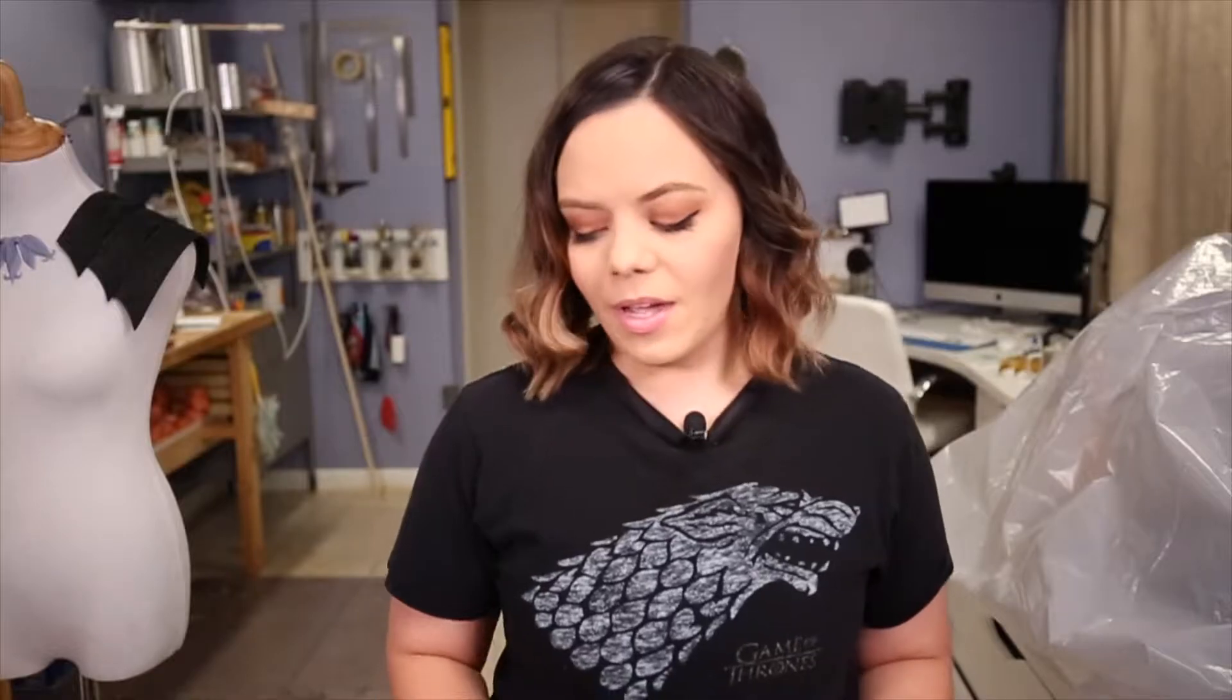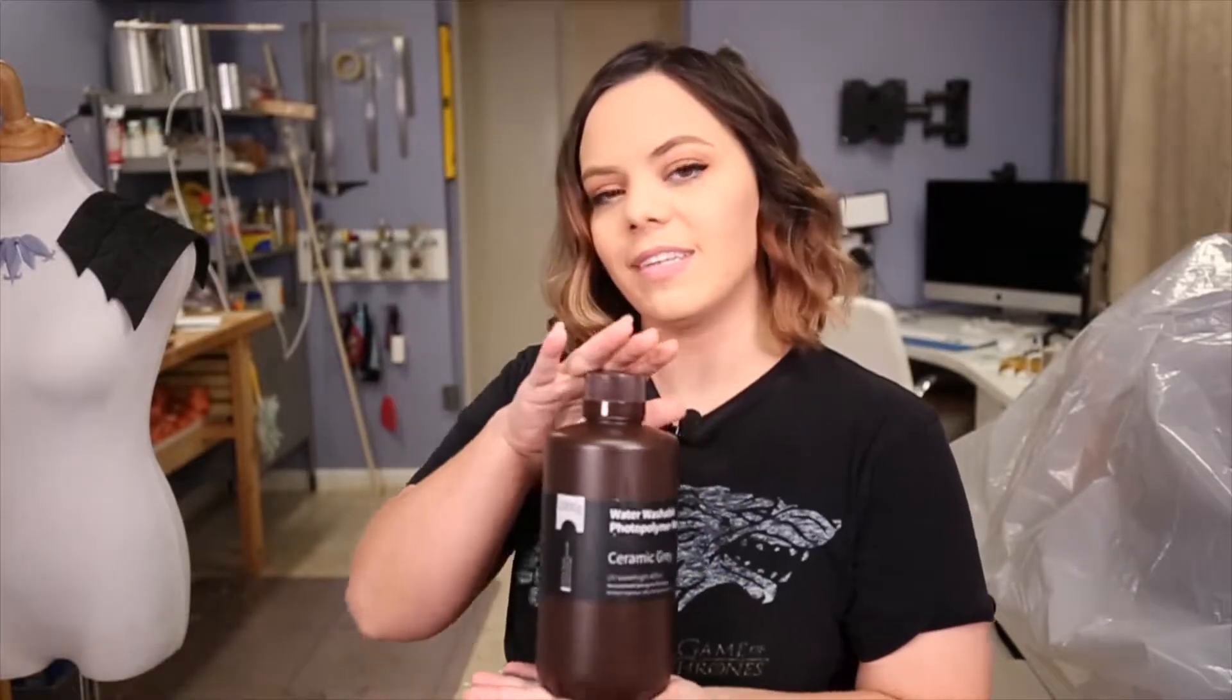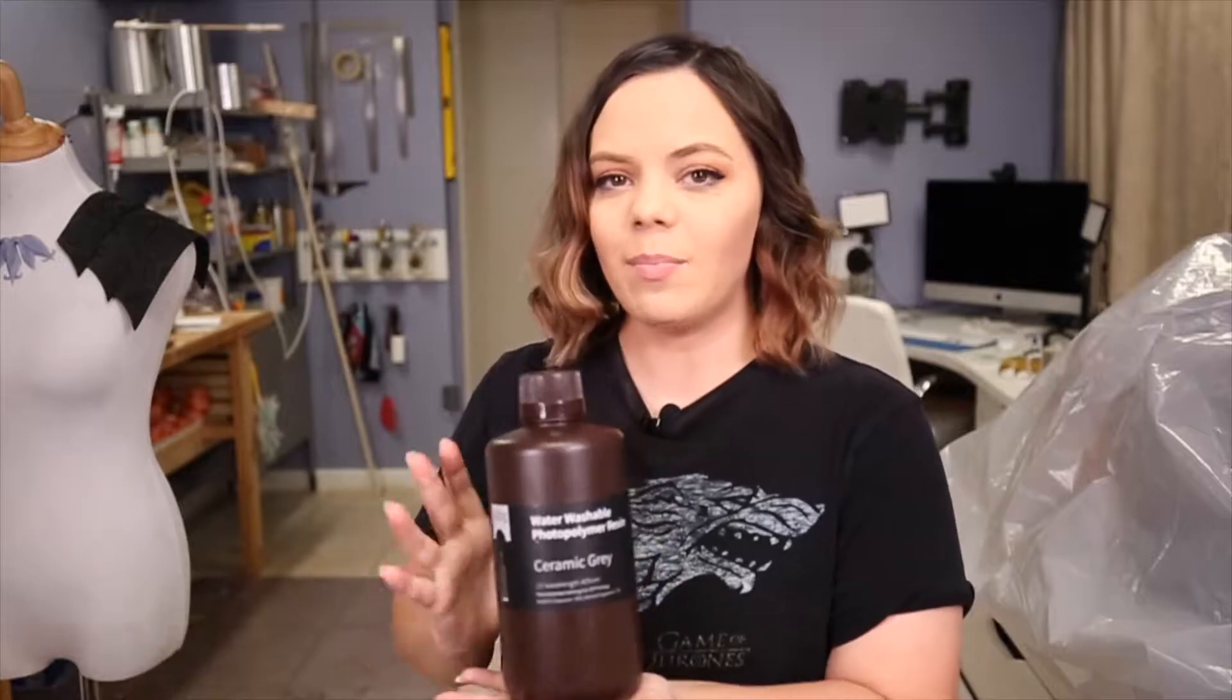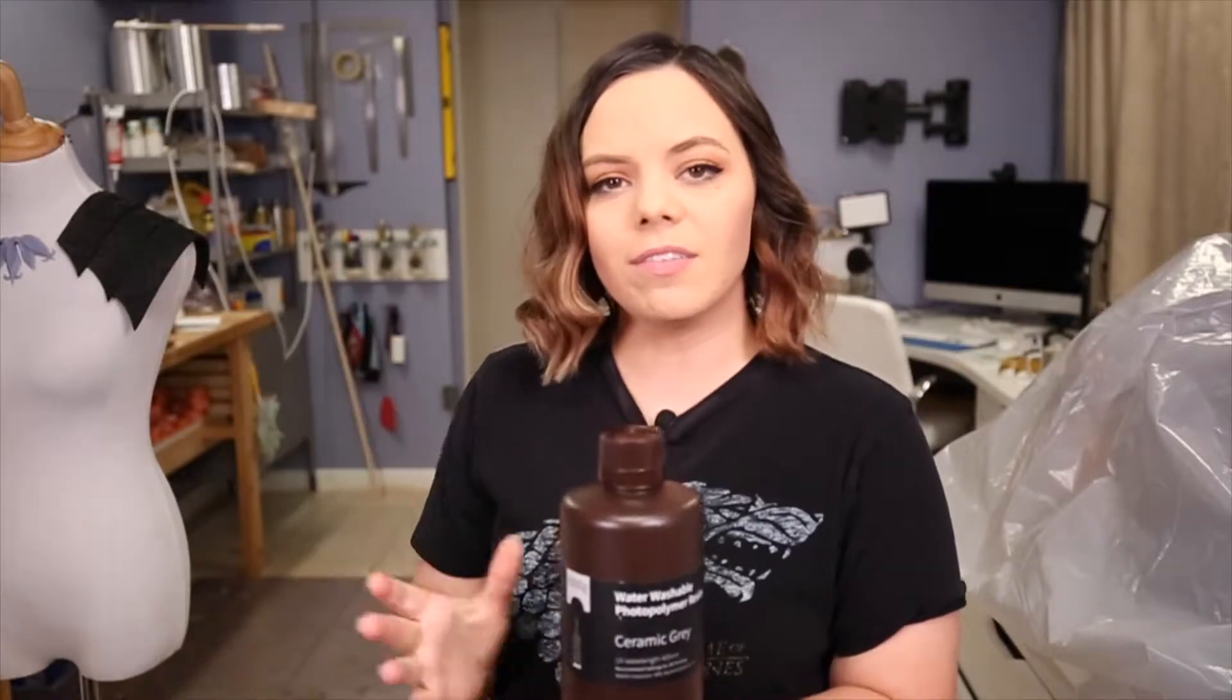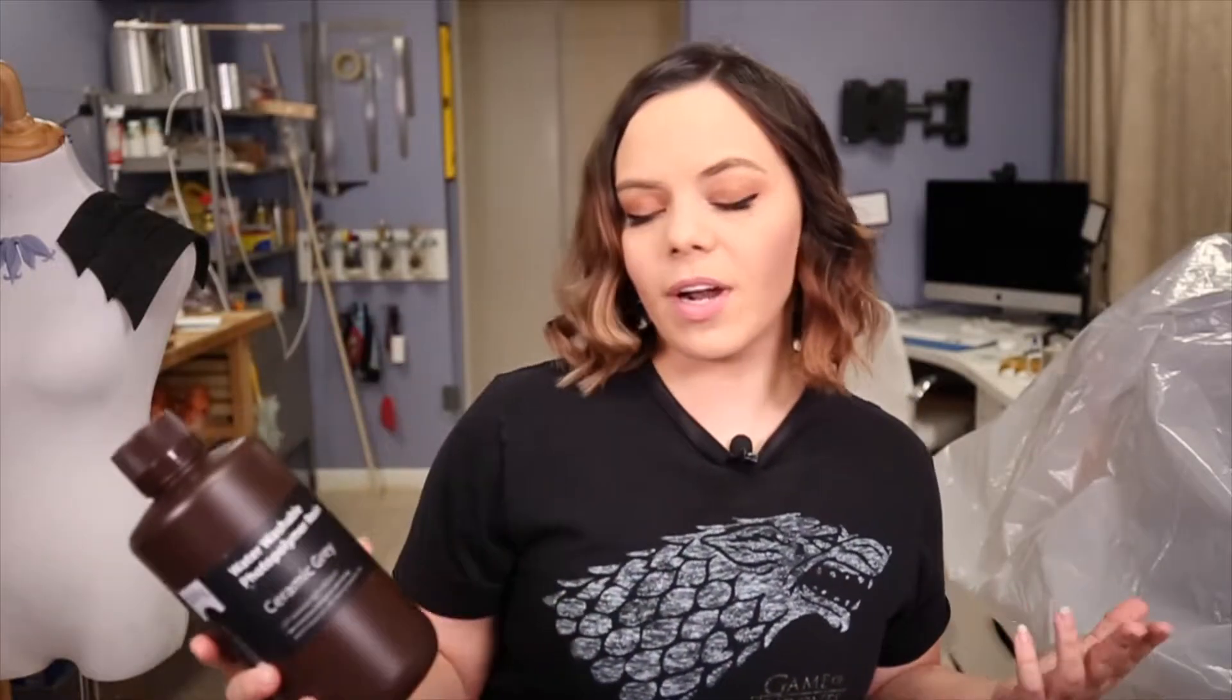Hey everyone, Kiki Cannon here with Cannon Studios and today I would like to bring you another video about water washable resin. Keep in mind this is not a paid promotion. This is just my personal opinion on using this product and it's something I've actually wanted to try for a while.